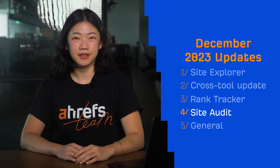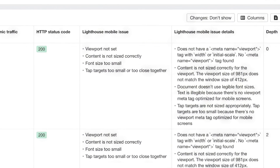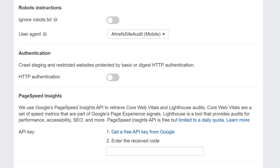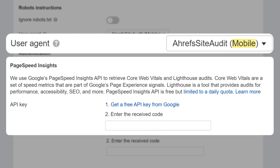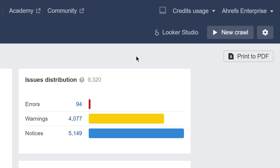Moving on to Site Audit. Site Audit now reports problems with mobile usability on your site. The five issues we report on are: if a viewport is not set, if content is not sized correctly, if font size is too small, if tap targets are too small or too close together, and if a document uses plugins. You'll need to connect to the PageSpeed Insights API, set the mobile user agent in your crawl settings, and run a new crawl for these issues to trigger.